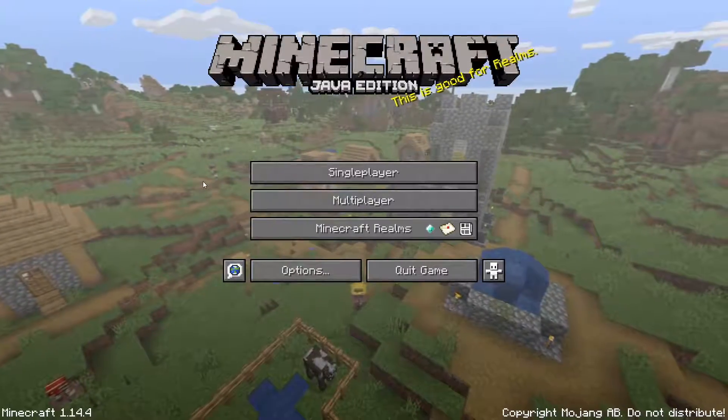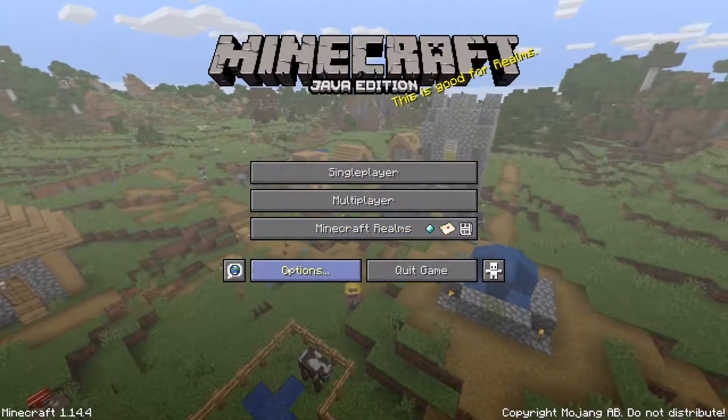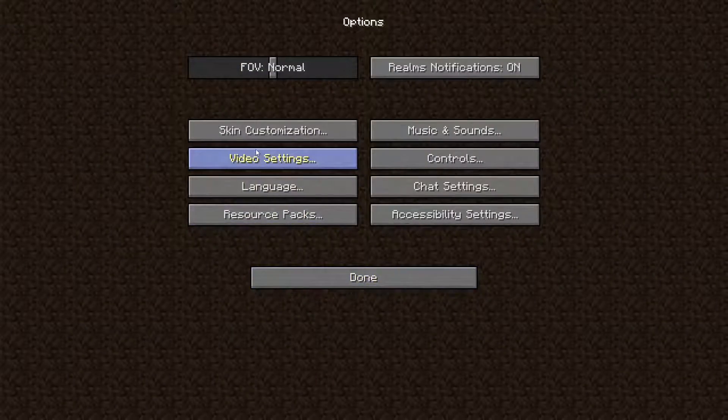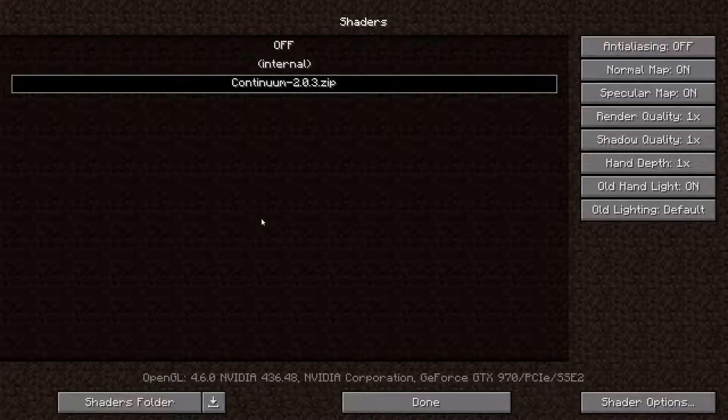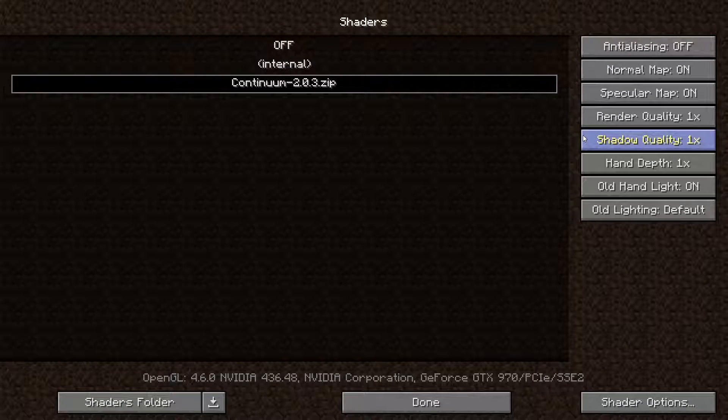Once your Minecraft's loaded up, go ahead and go to Options, Video Settings, Shaders.